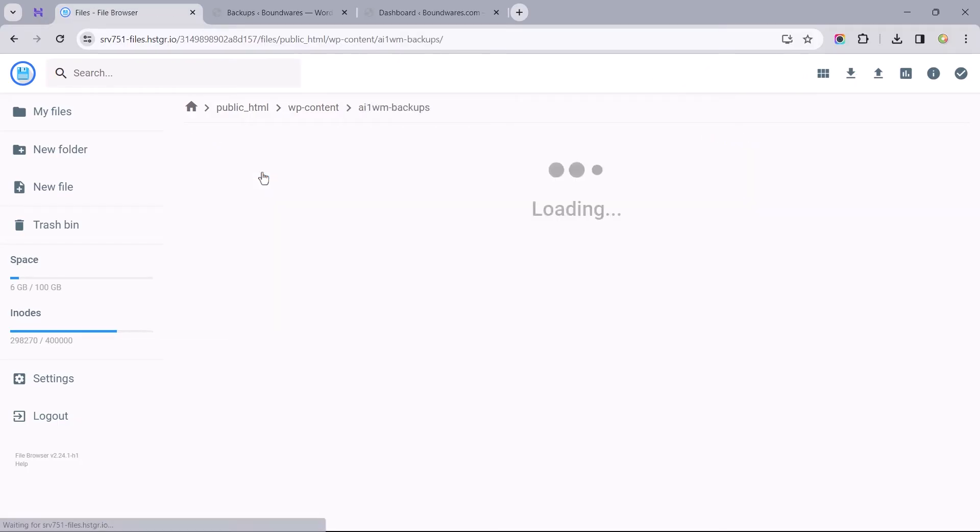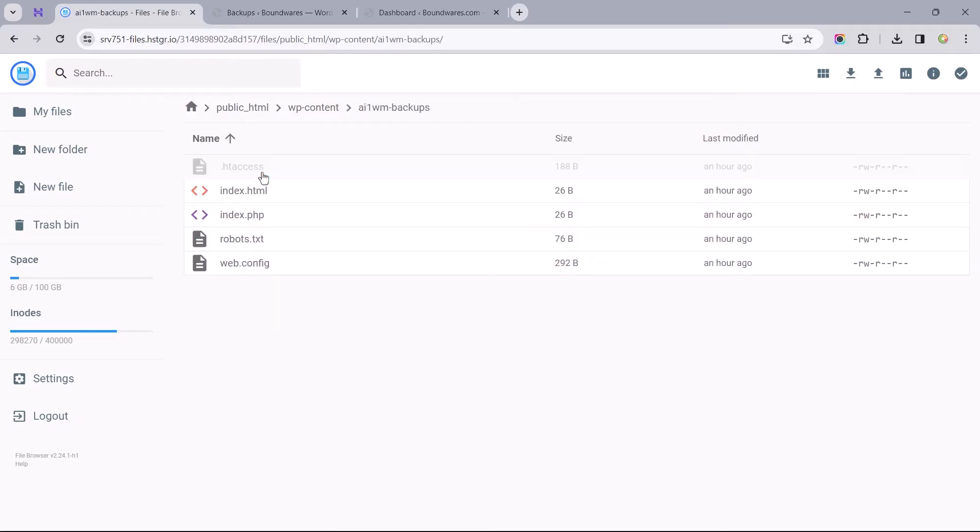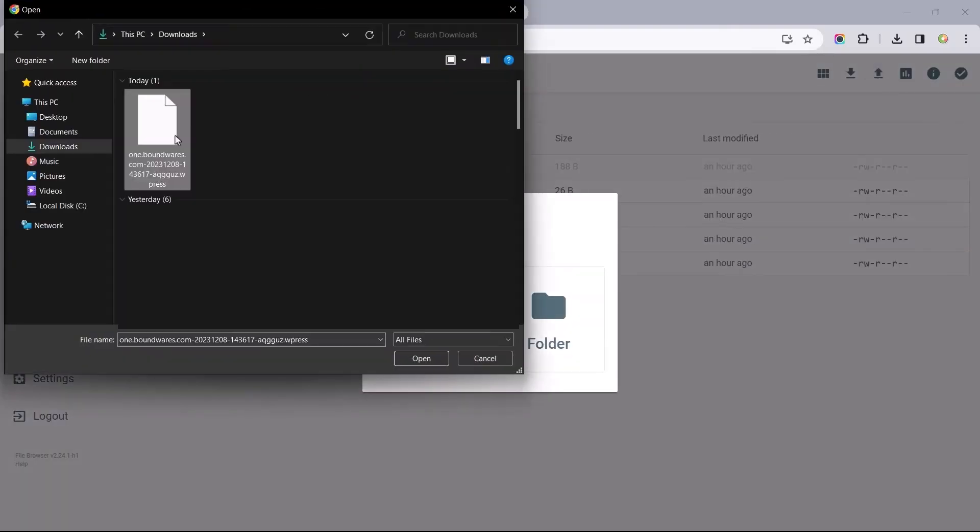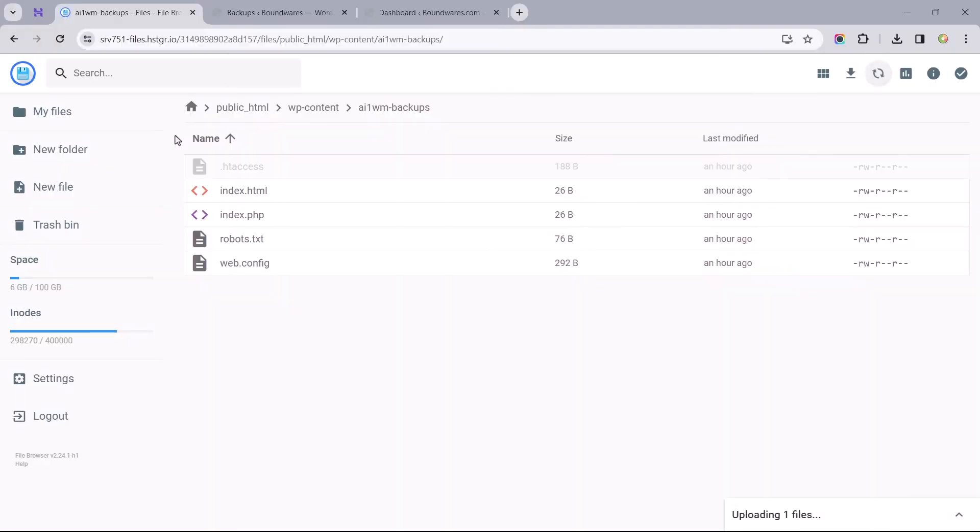Now let's open the folder to upload the backup file. Search for the upload icon, select the file, and give it some time to finish the process.